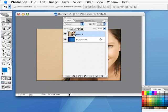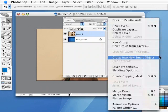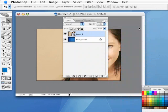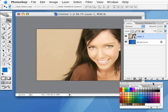So with that layer highlighted, go under this Layers menu, and we'll go down to Group into New Smart Object. There. Now I can non-destructively edit this object all I want.